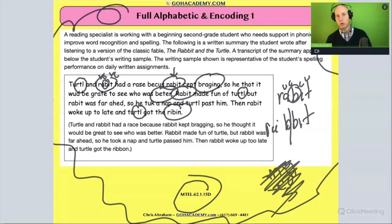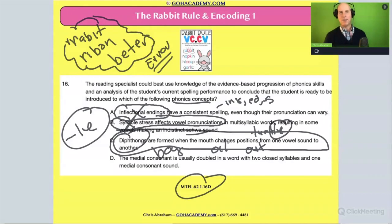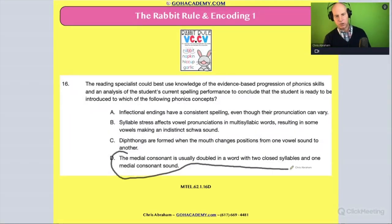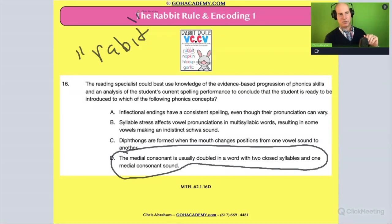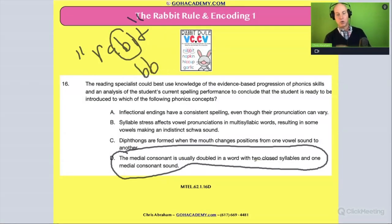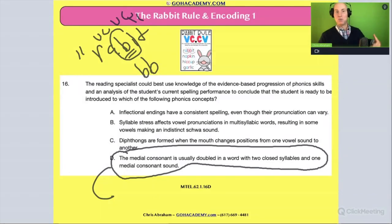This is actually a really cool question because the answer choices are detailed — you need to understand and cross them out, knowing what each refers to. Answer choices A, B, and C are incredibly detailed wrong answers. The correct answer is: the medial consonant is usually doubled in a word with two closed syllables and one medial consonant sound. In words like rabbit, the medial consonant B is doubled to BB — closed syllable, closed syllable, one medial consonant sound. That is the definition of the Rabbit Rule.